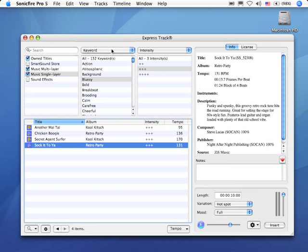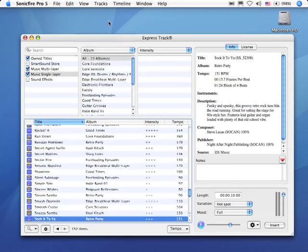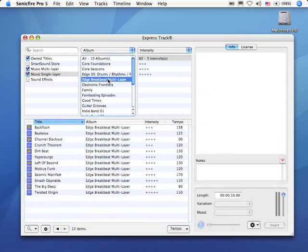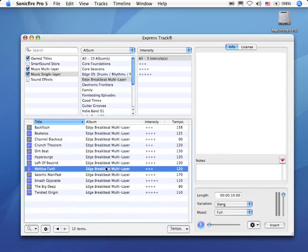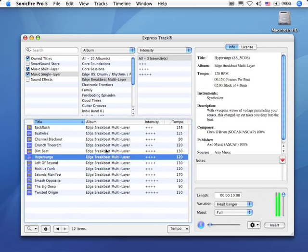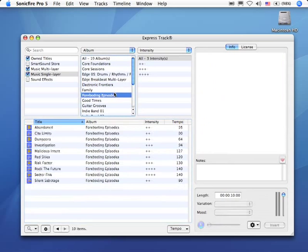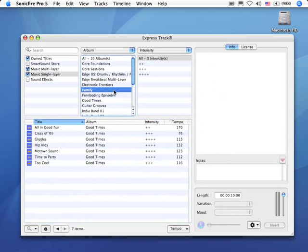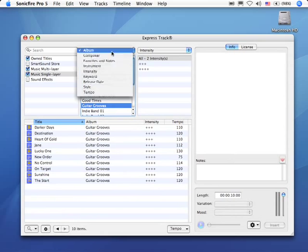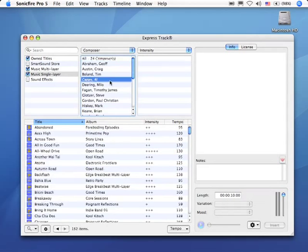So we can search based upon a specific album. Let's take a look at what's on our breakbeat layers here. Or we could take a look at something which is on a family album or guitar grooves. In other words, we can search by album. We can search by a specific composer.